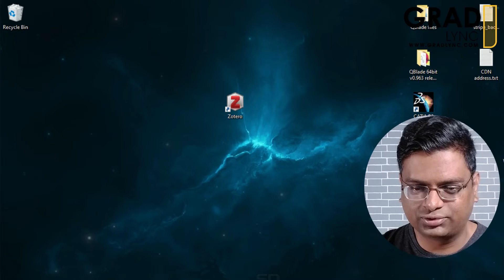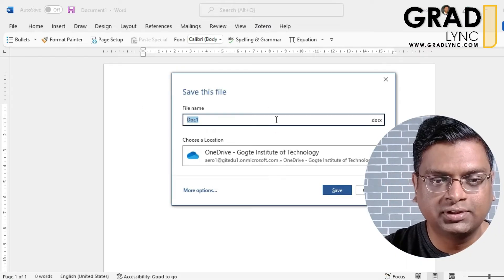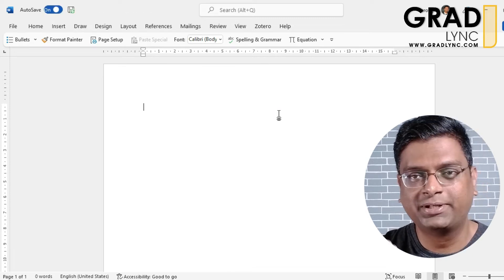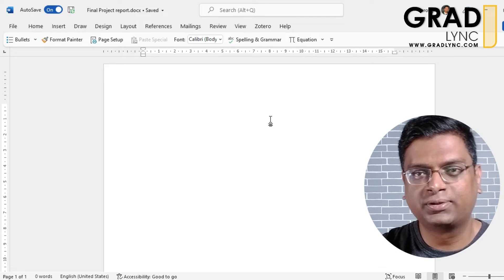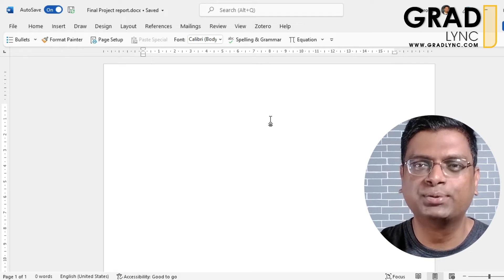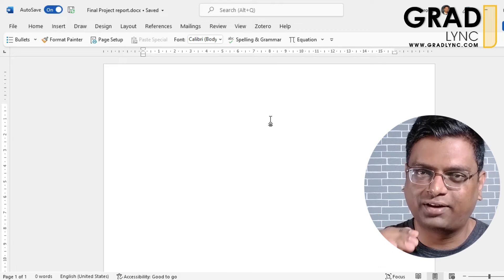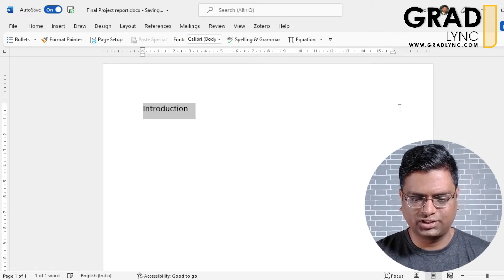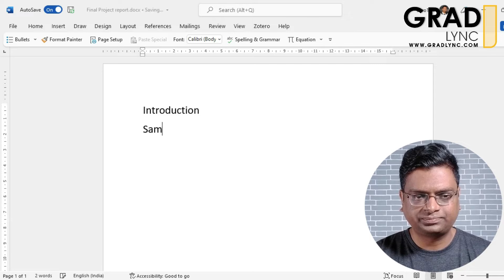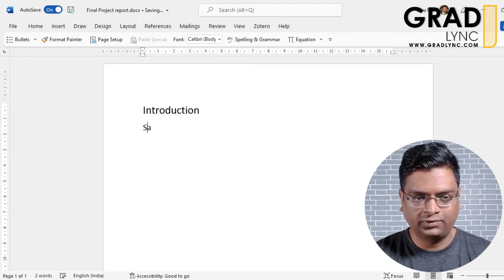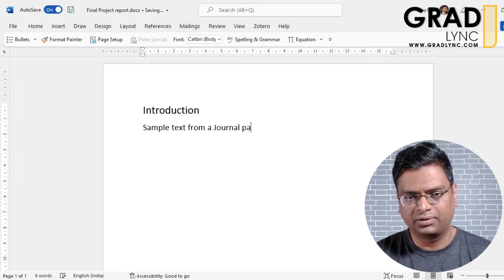Let's go to Microsoft Word. Let me save this file as 'Final Project Report'. You will need to follow the template shared by the coordinator — please follow the font sizing, spacing, and all those things according to the template. The purpose of this session is to give you an idea of how easy it is to add references. Let's see an example in the introduction section.